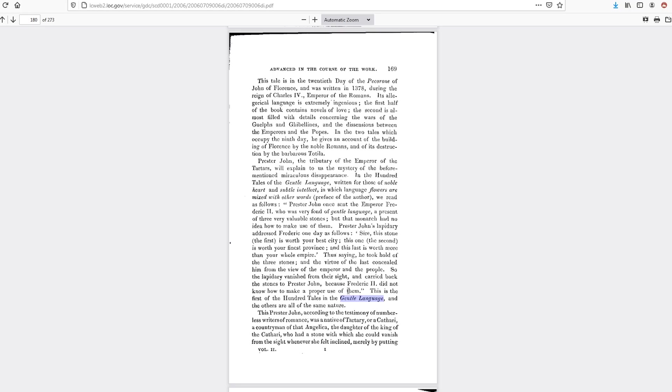And Prester John gave him the three stones as a gift, and the guy up and disappears into thin air, and the king's like, nah, get these stones out of here. I don't want anything to do with this. I'm gonna disappear next. So he sent him back to Prester John.